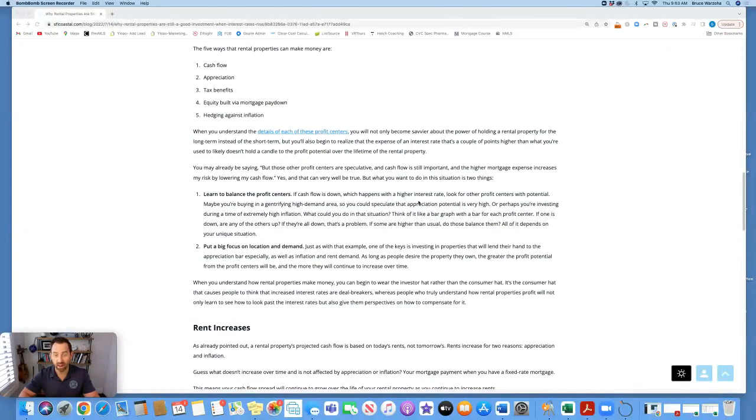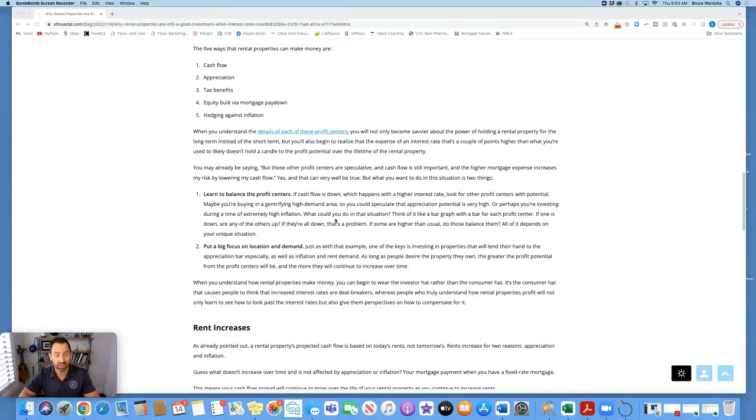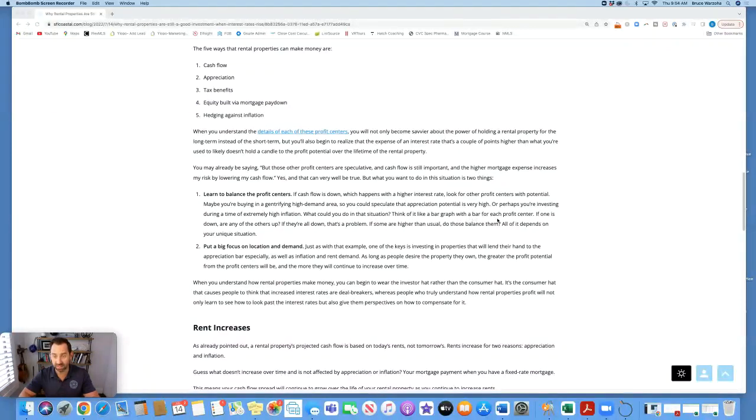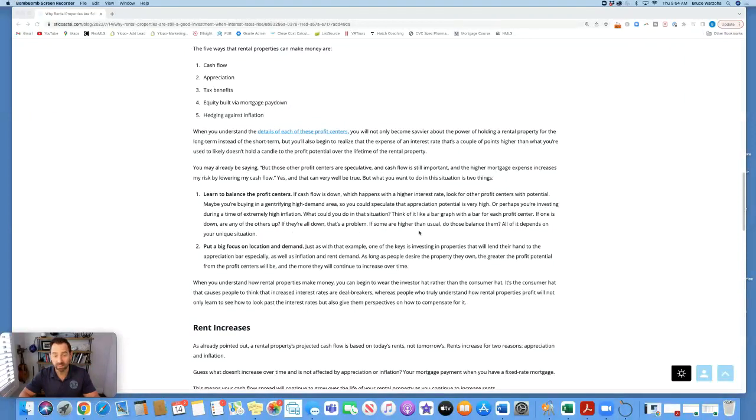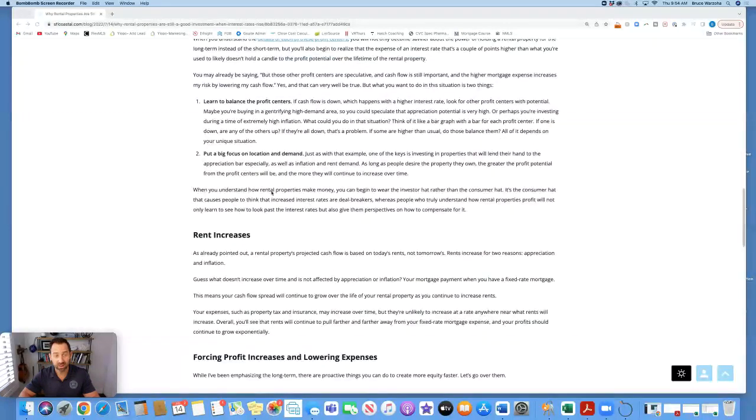If cash flow is down, which happens with a higher interest rate, look for other profit centers with potential. Maybe you're buying in a gentrifying high demand area, so you could speculate that appreciation potential is very high, or perhaps you're investing during a time of extremely high inflation. Think of it like a bar graph with a bar for each profit center. If one is down, are any of the others up? If they're all down, that's a problem. If some are higher than usual, do those balance them? All of it depends on your unique situation.